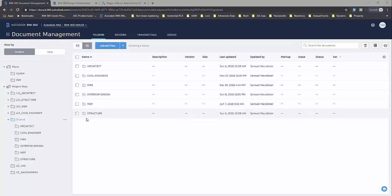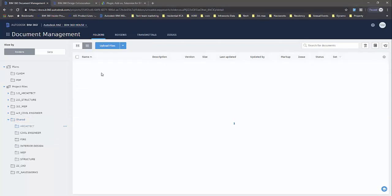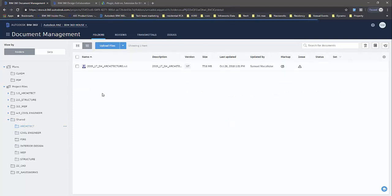Before I link in these files from the shared folder, I can go into BIM 360 Design Collaboration and verify them, then share them.